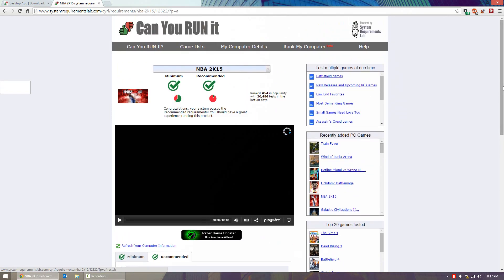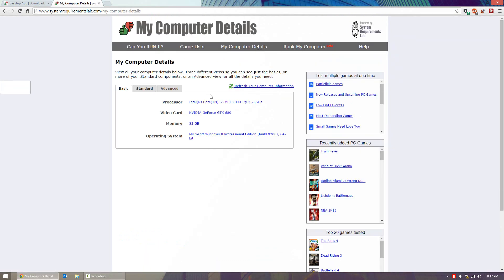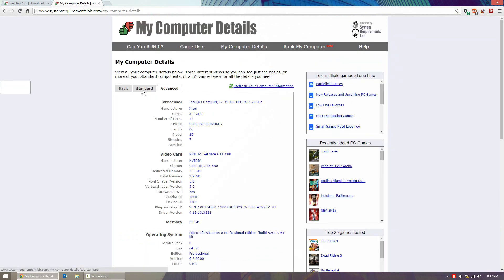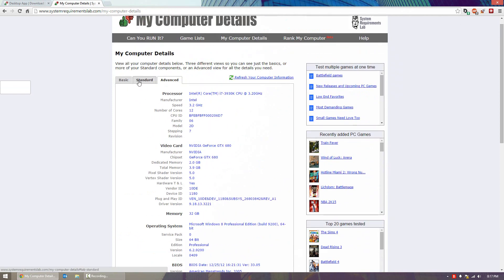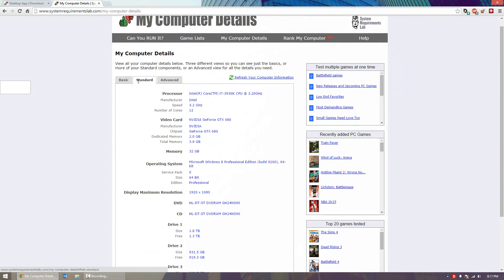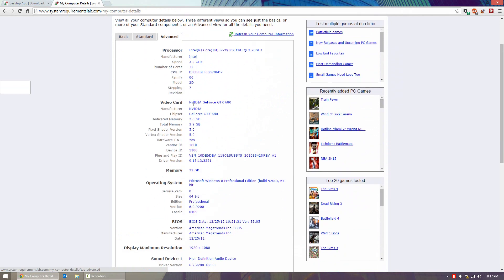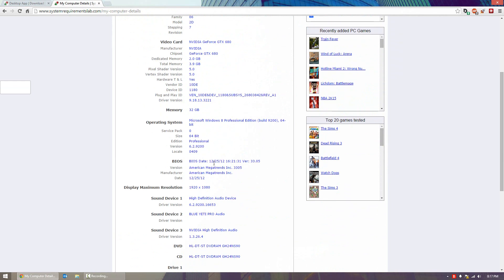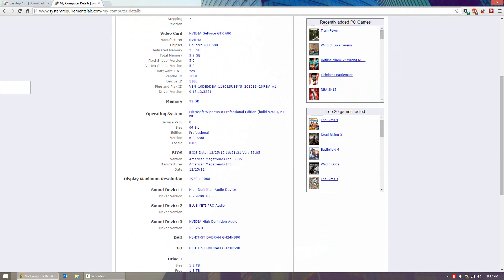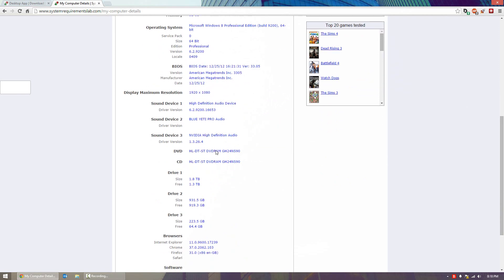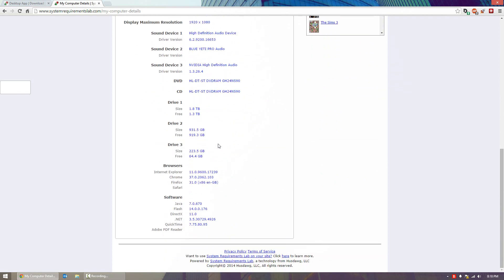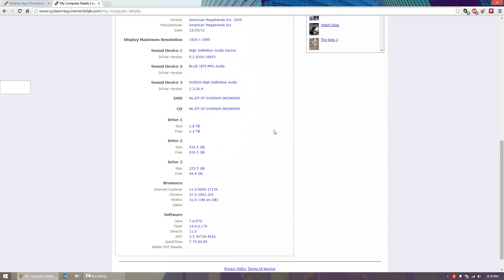The next thing I want to show you is my computer details, which is a cool way to easily find out your advanced and standard specs. Standard and basic will be enough for most people, but if you're super curious you can go to advanced and see things like driver version, version of your Windows, your BIOS company, manufacturer and date, display resolution, software, and also your drives. It's a bit odd though because my drive number three is actually my OS drive, so it has it listed incorrectly.